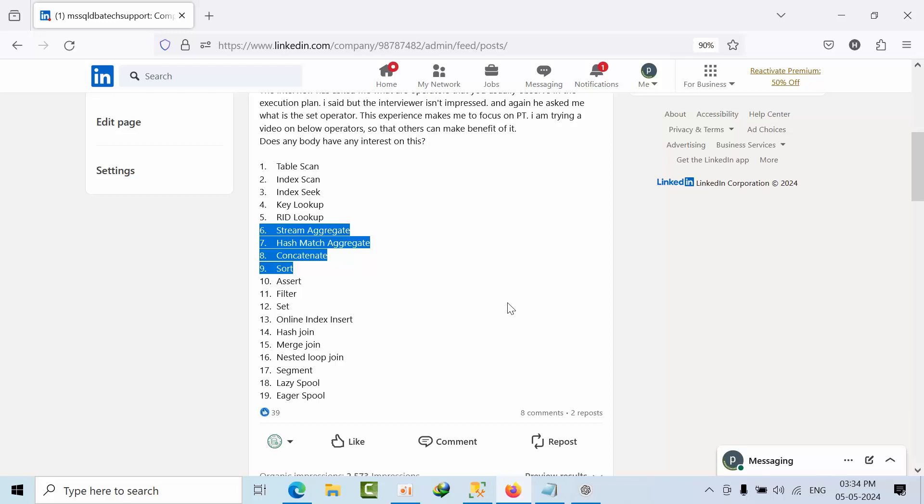Hello friends, today I am going to show you what is stream aggregator, hash aggregator, and concatenate and sort operator.